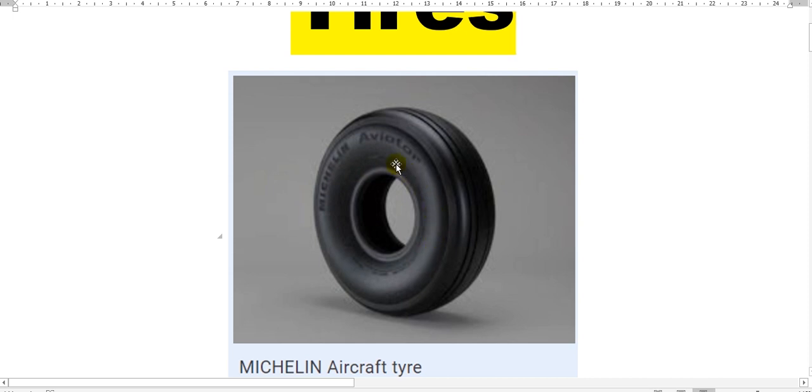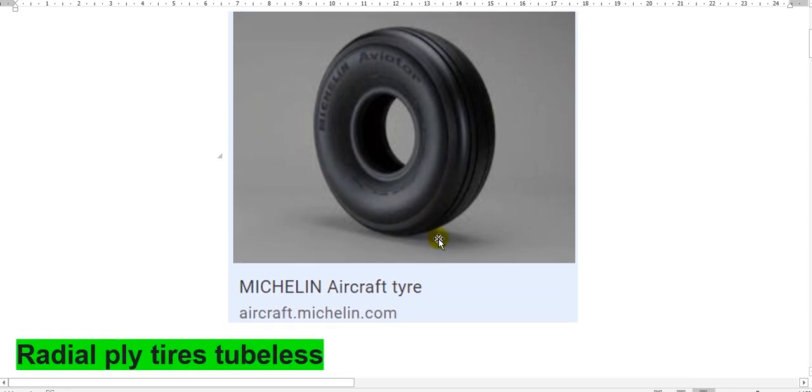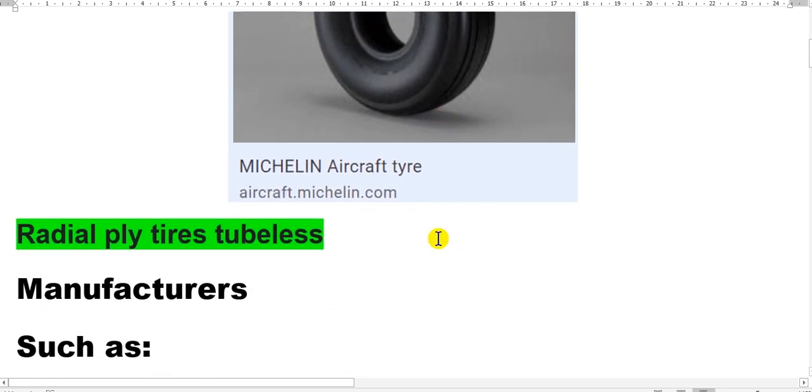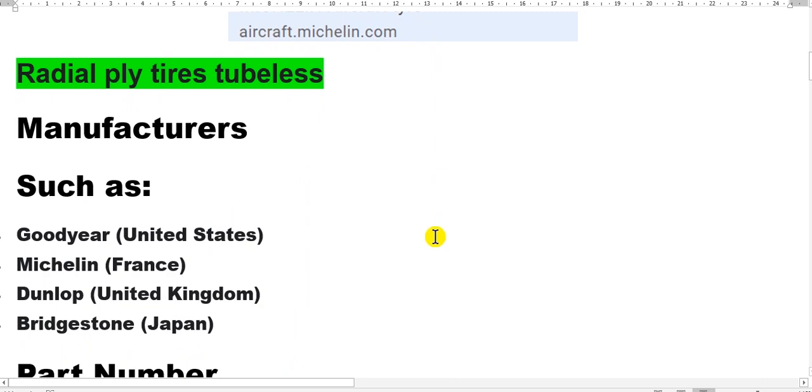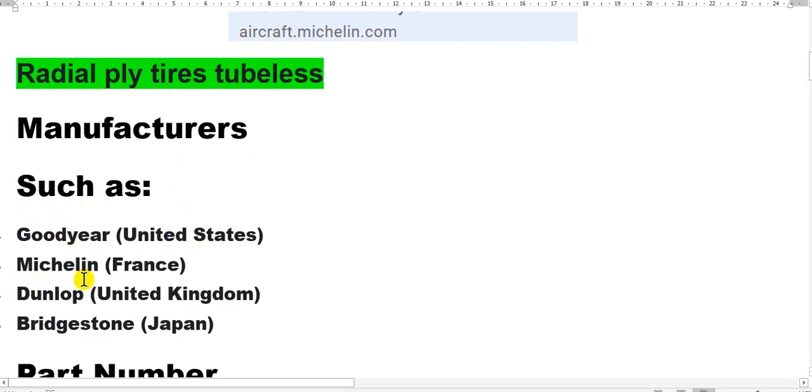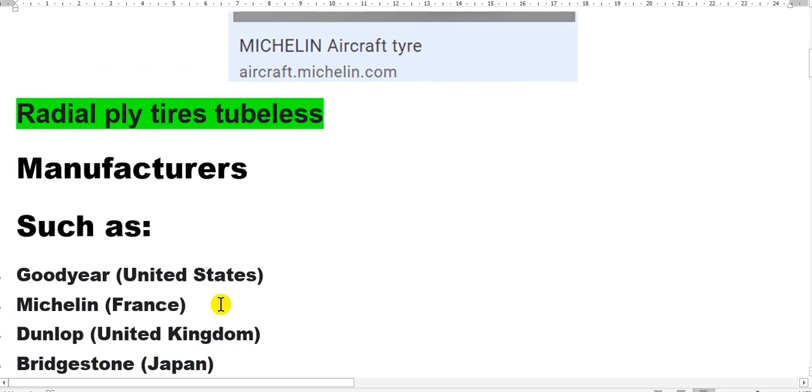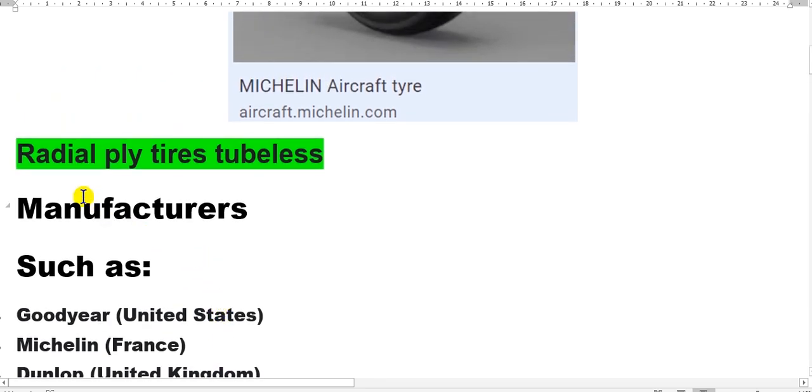The date of manufacturer, number, part number, serial number, and manufacturer must be on the side. The most famous manufacturers for tires are Goodyear from the United States, Michelin from France, Dunlop from the United Kingdom, and Bridgestone from Japan.